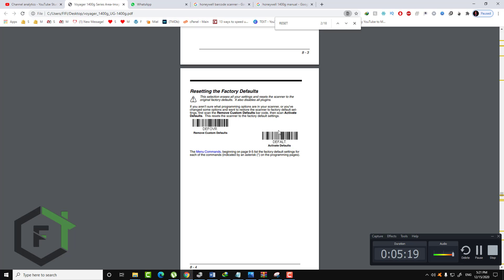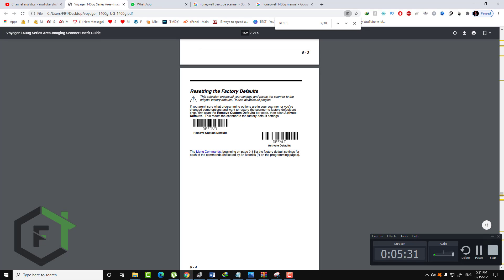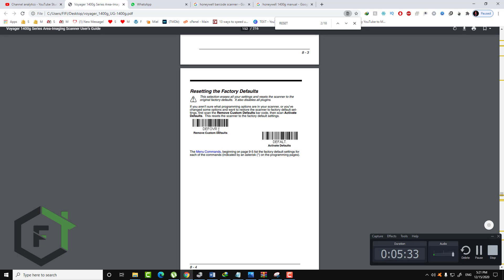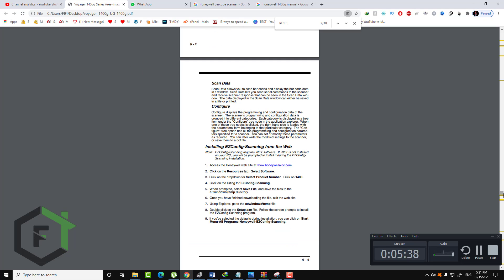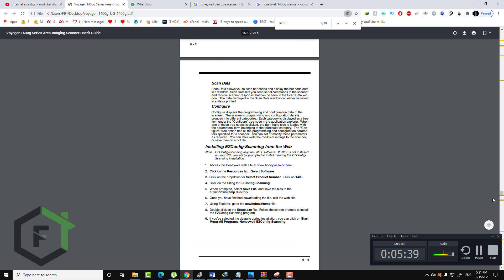Read this barcode in order — it will allow you to activate the factory default option. That's it, and now we have the machine on factory default.